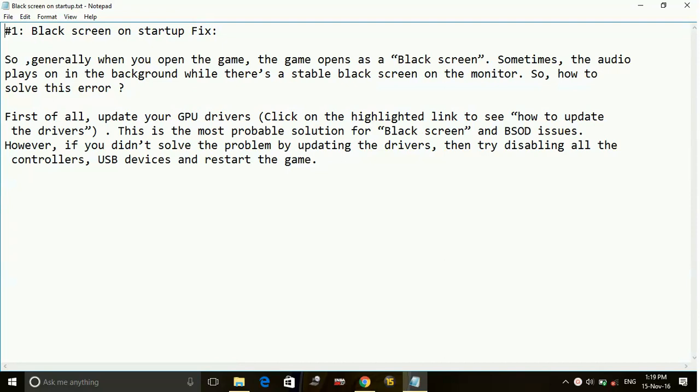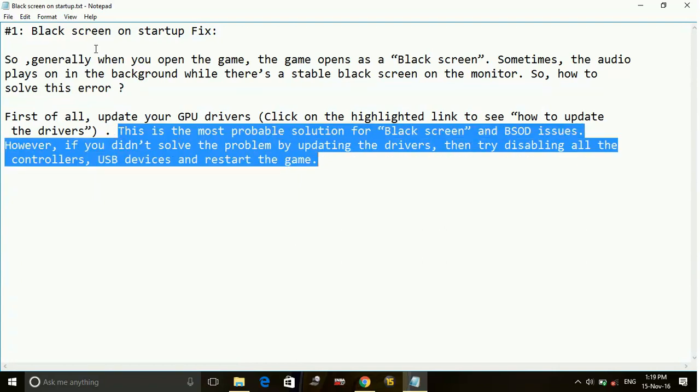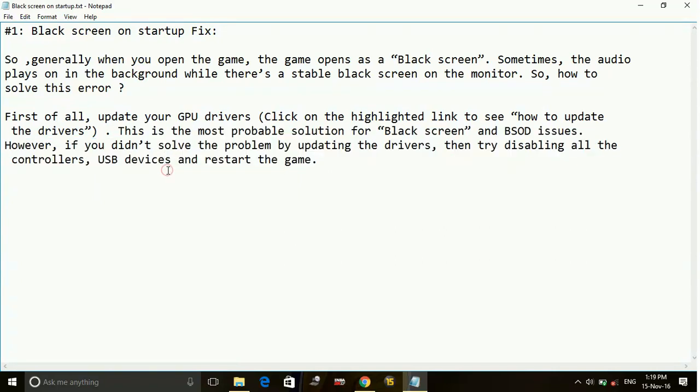And once you have downloaded it, it will surely help in reducing and solving this problem. So this is the most probable solution for black screen and black screen of death issues.